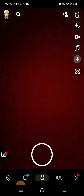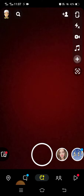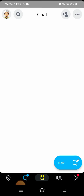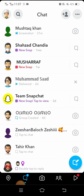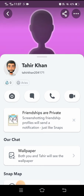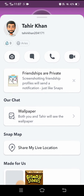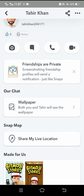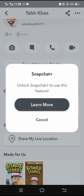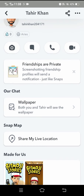First of all, simply open your Snapchat. Then open the chat options, and here select your friend — tap on your friend's profile. Then you can see the wallpaper option, so tap on it.